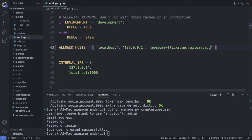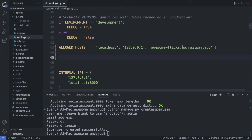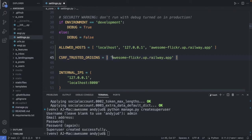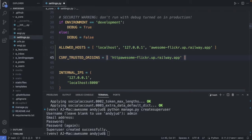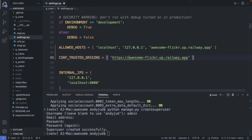Another variable we need is the csrf-trusted-origins. And here we add the URL of our website. So again I add here my domain with the HTTP in front. Railway gives me a secure HTTP connection out of the box. So I write https colon slash slash. Okay. This variable is set up now as well. We can save this file.